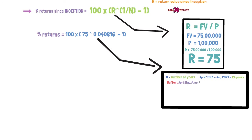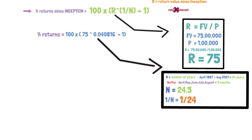So from 1997 till 2021 we have 24 years and we have 5 months extra calculated from April: May, June, July, August. So we have extra 5 months from the date of allotment. So let us assume it as 24.5. 1 divided by 24.5 will give the answer as 0.040816.